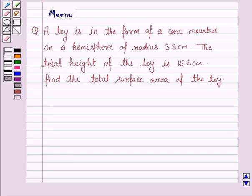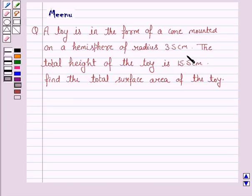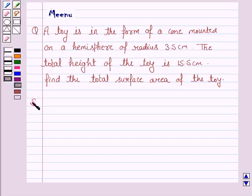Hello and welcome to the session. Let's work out the following problem. A toy is in the form of a cone mounted on a hemisphere of radius 3.5 cm. The total height of the toy is 15.5 cm. Find the total surface area of the toy. Let's now start the solution.